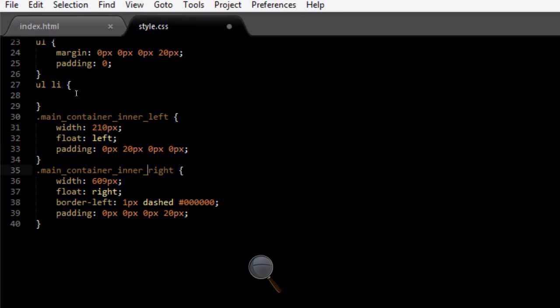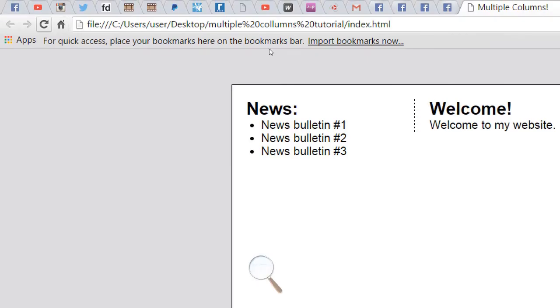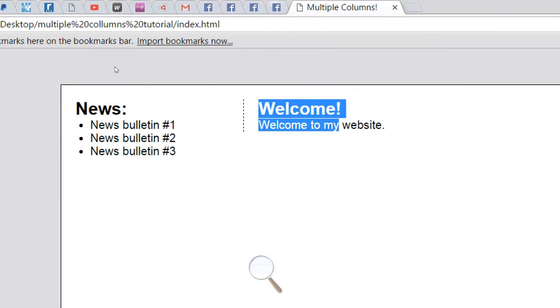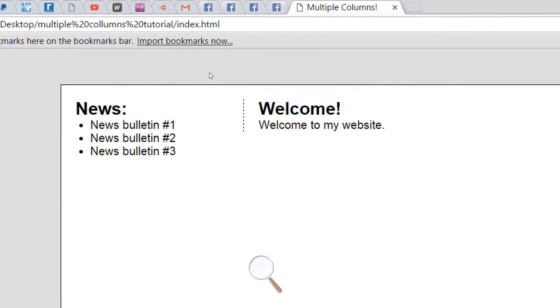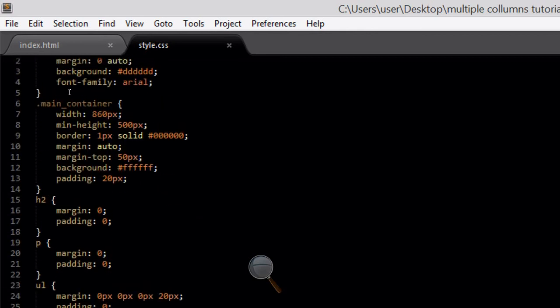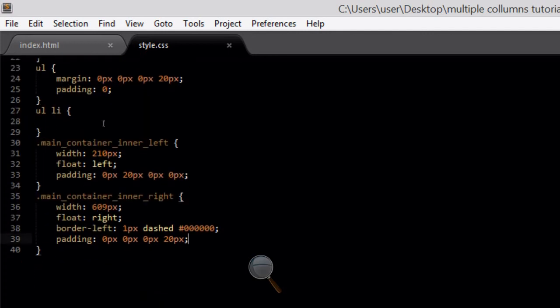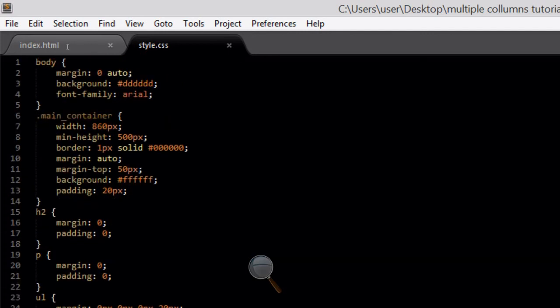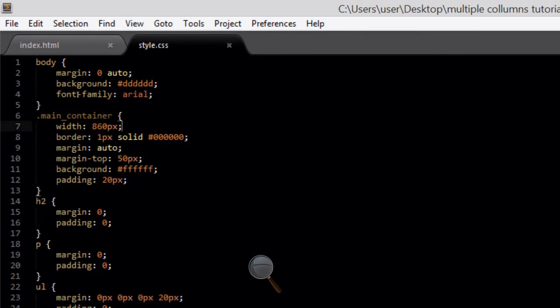You won't see the left column padding clearly in this tutorial, but if you add content that fills the whole column you'd see that the content doesn't go right up to the border. We also need to adjust both widths: subtract 20 pixels from main container inner right's width and subtract 20 pixels from main container inner left's width. You can now clearly see the two individual columns taking shape.